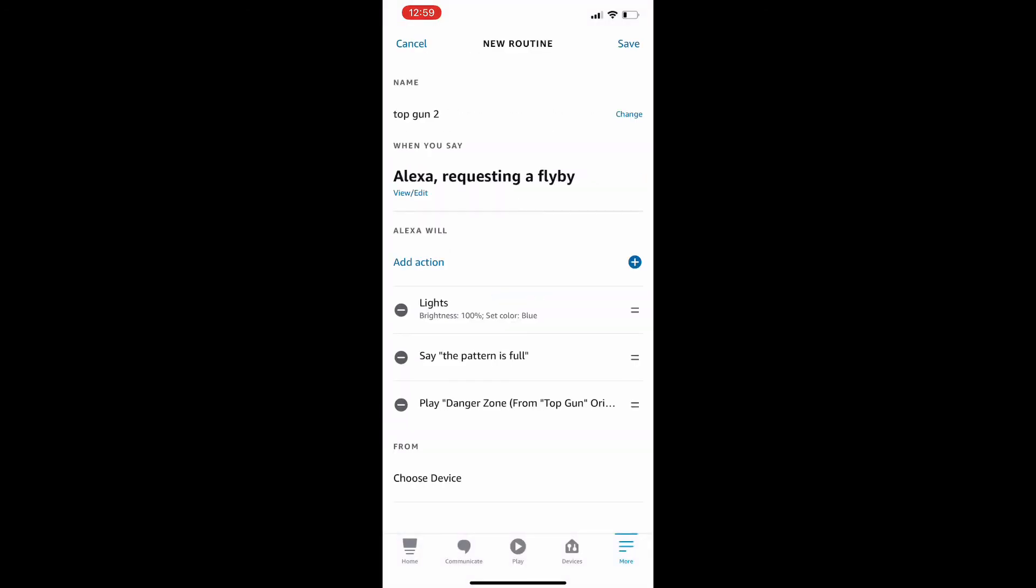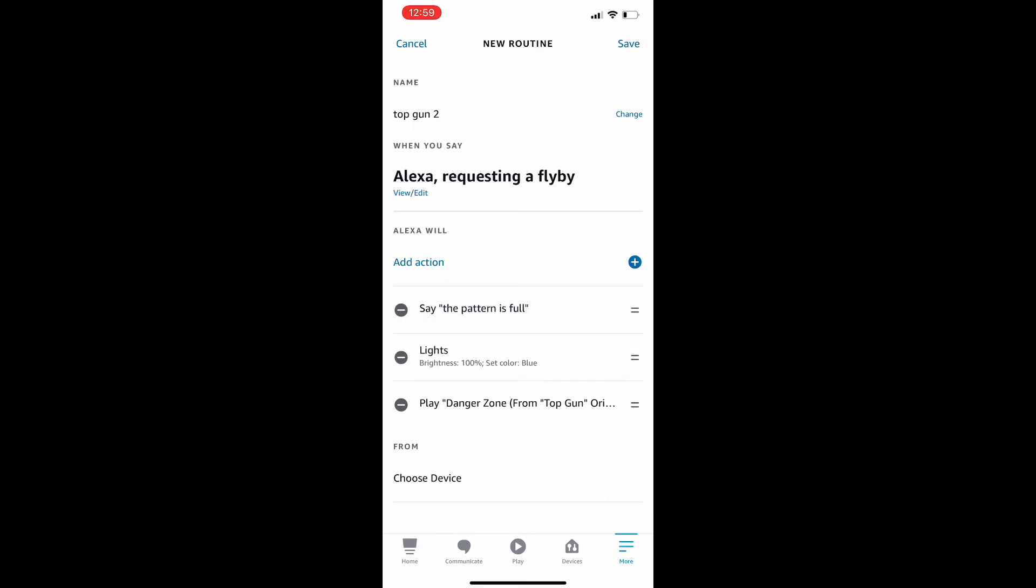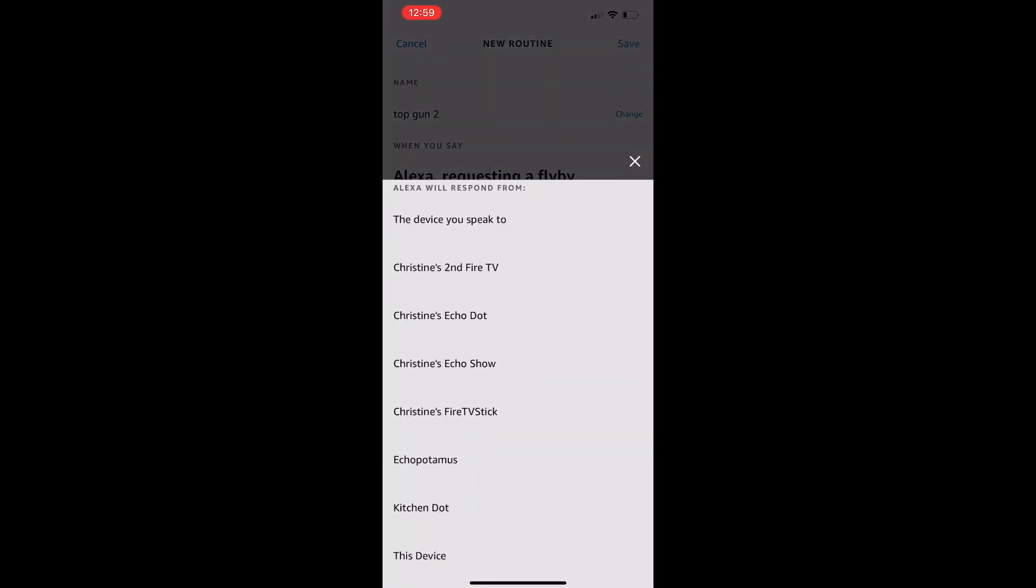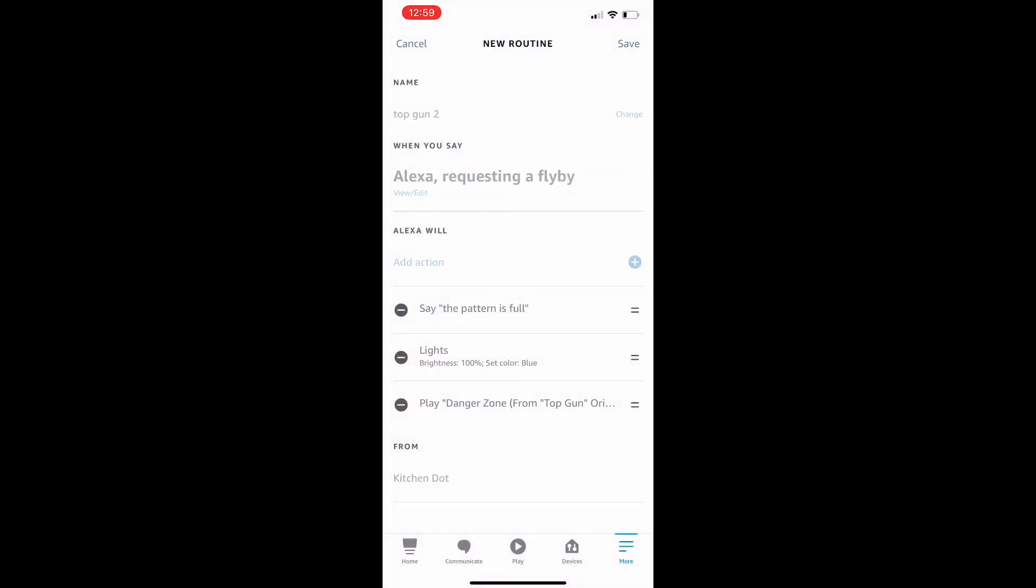And now I actually want to make this routine a bit differently. So I'm going to click and drag the lights down. I want them to go blue after she says the pattern is full. So there we go. I'm going to actually now finish this up and tell Alexa which Alexa device I want to yell at, which is my kitchen dot. And now we are going to go ahead and test this out.